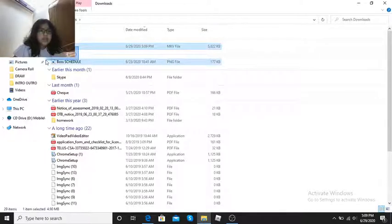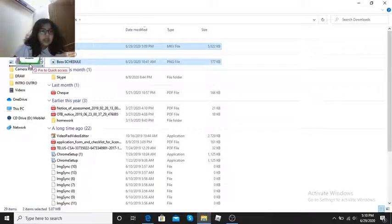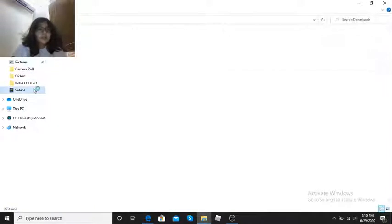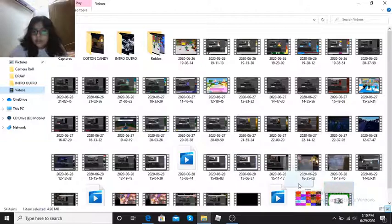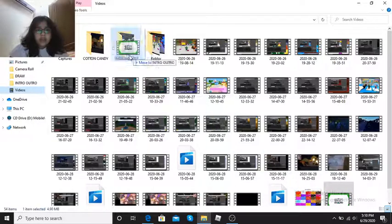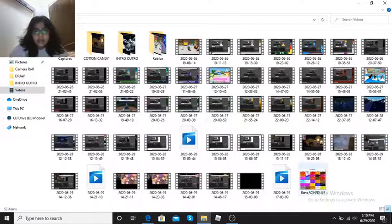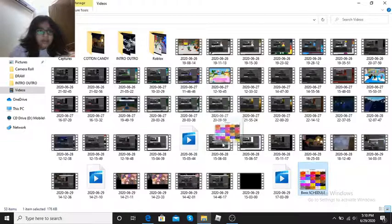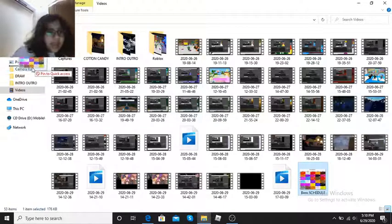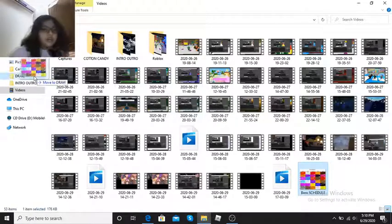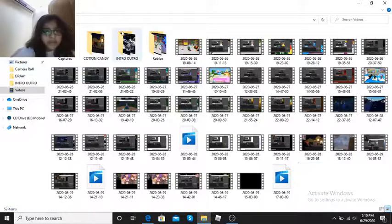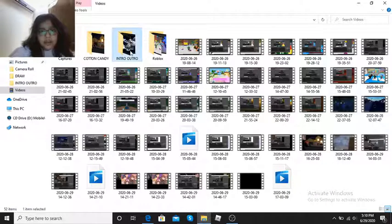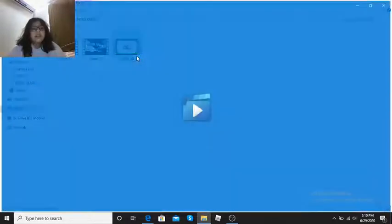And then bring it anywhere you want. I am going to put it in videos. Oh wait, I can't get an intro outro, whatever. And then I press this, go here and intro outro. I have no idea what my boss schedule is doing here. I will just put that in pictures. And here, right here, here it is.